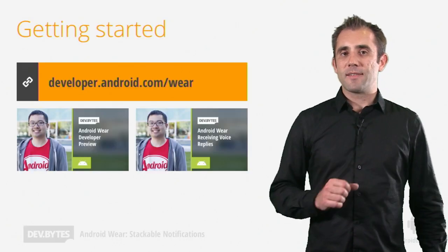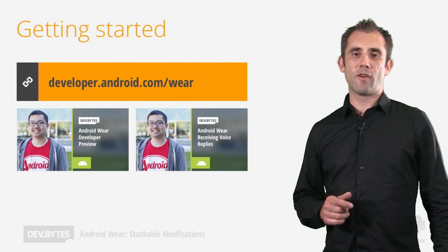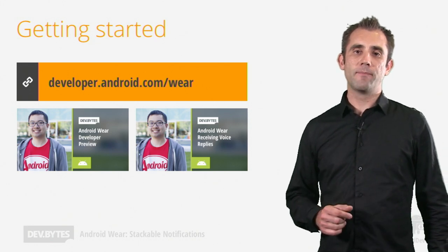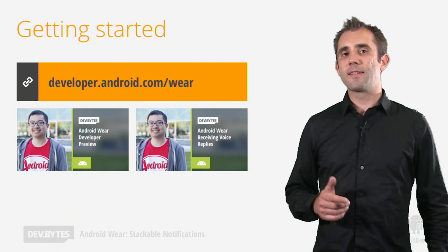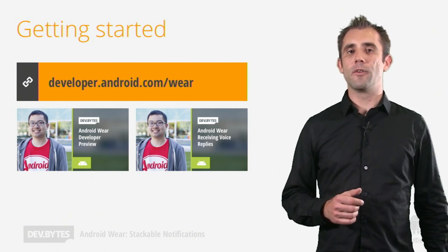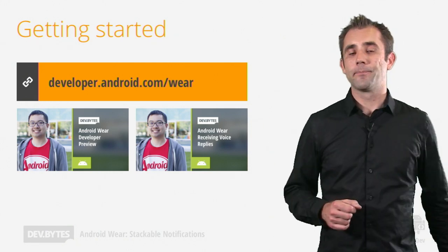Before we get started, make sure you've viewed the previous videos introducing development of Android Wear. There's more information and access to the developer preview available from our website.